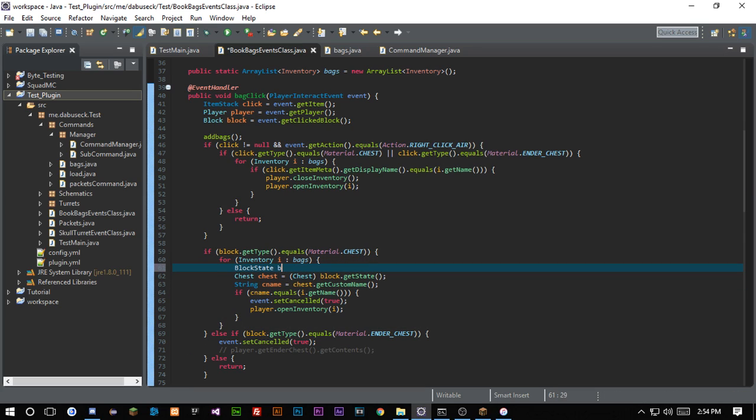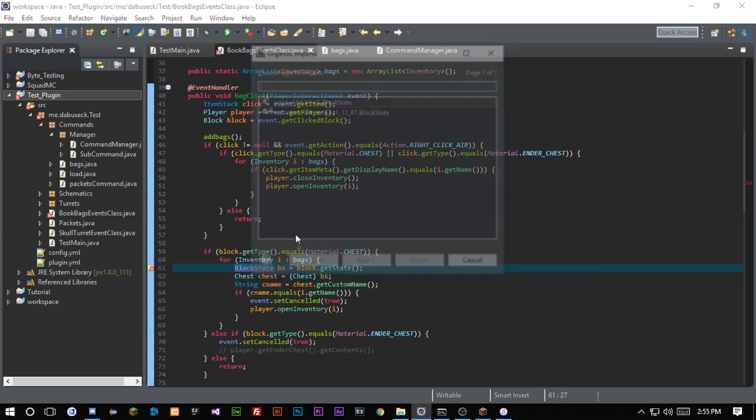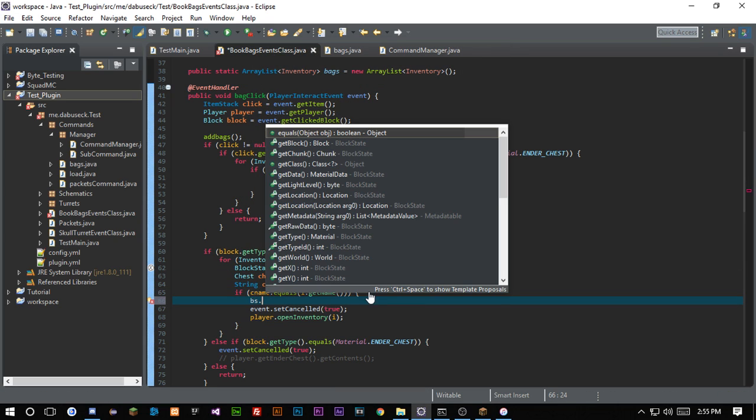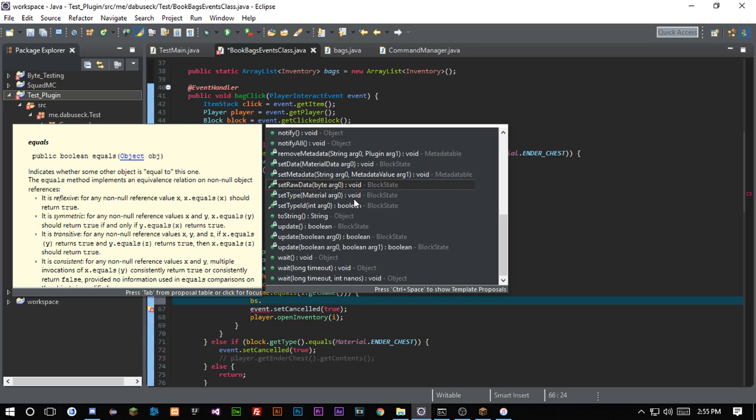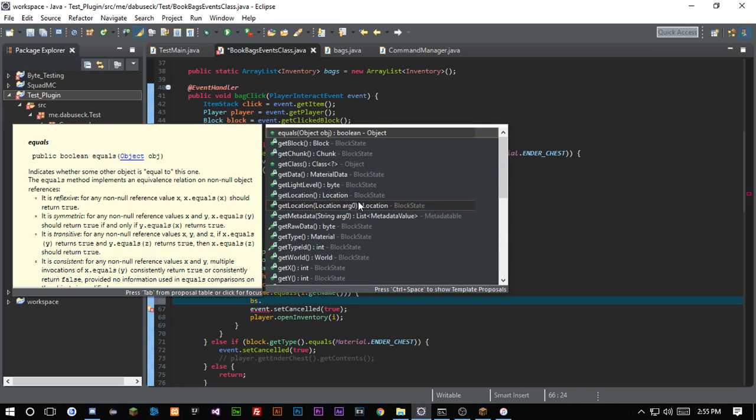We're basically trying to eliminate having more plugins and having less plugins that do the same thing. So learning about how to create your own plugins from other plugins in a way, if you kind of get what I'm saying. Like instead of having Essentials on your server, which is terrible, you should never have Essentials on your server.